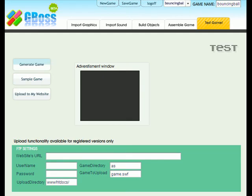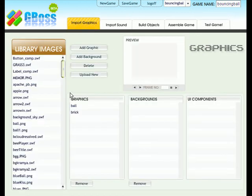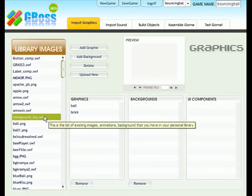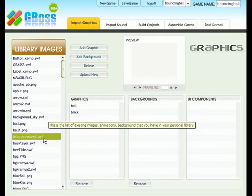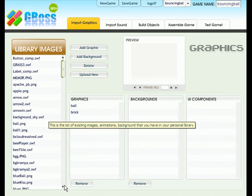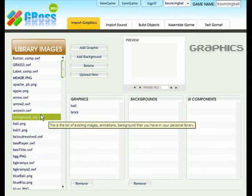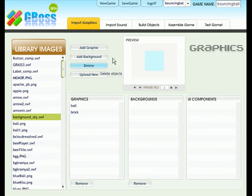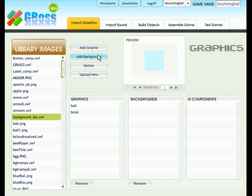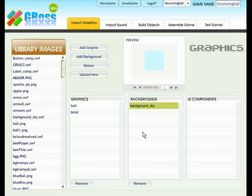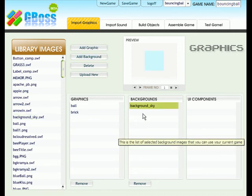So close this window. Go to import graphics. Choose a background. Any background you'd like. I'm going to use this one. And instead of adding a graphic, just click add background. And it should appear.